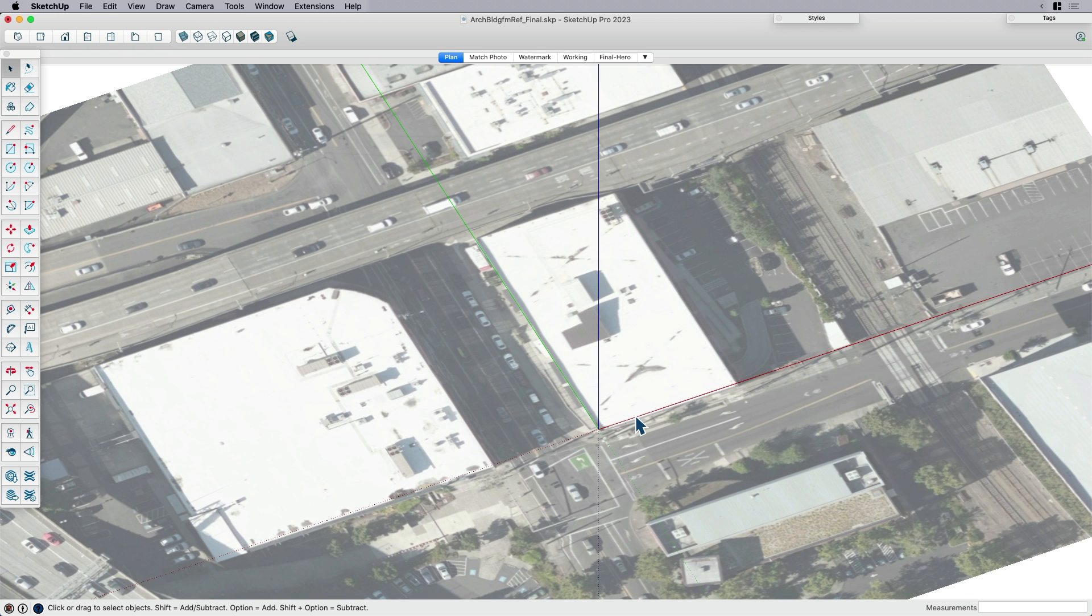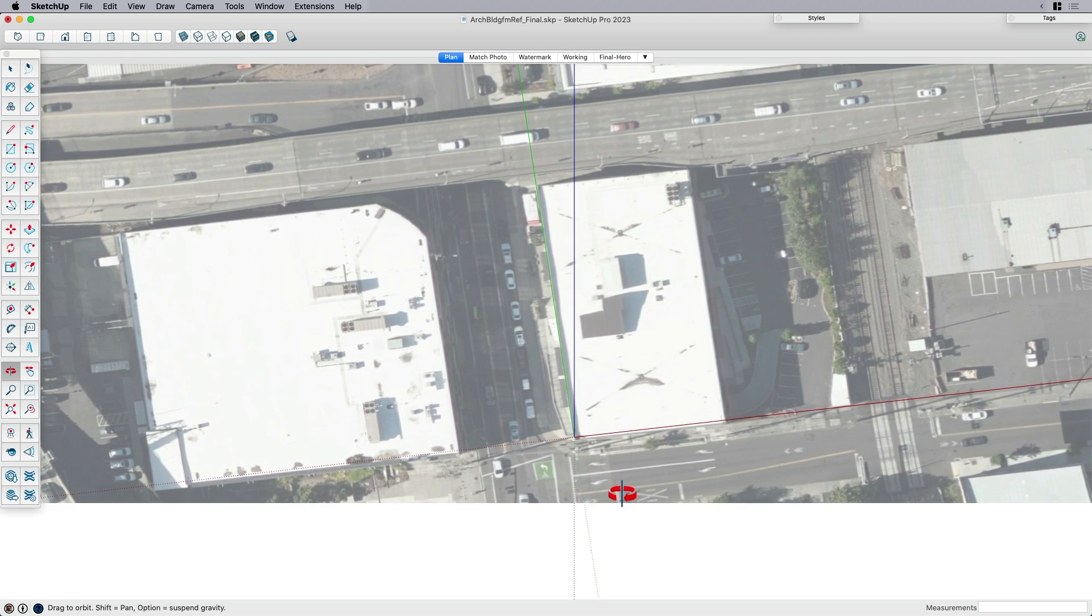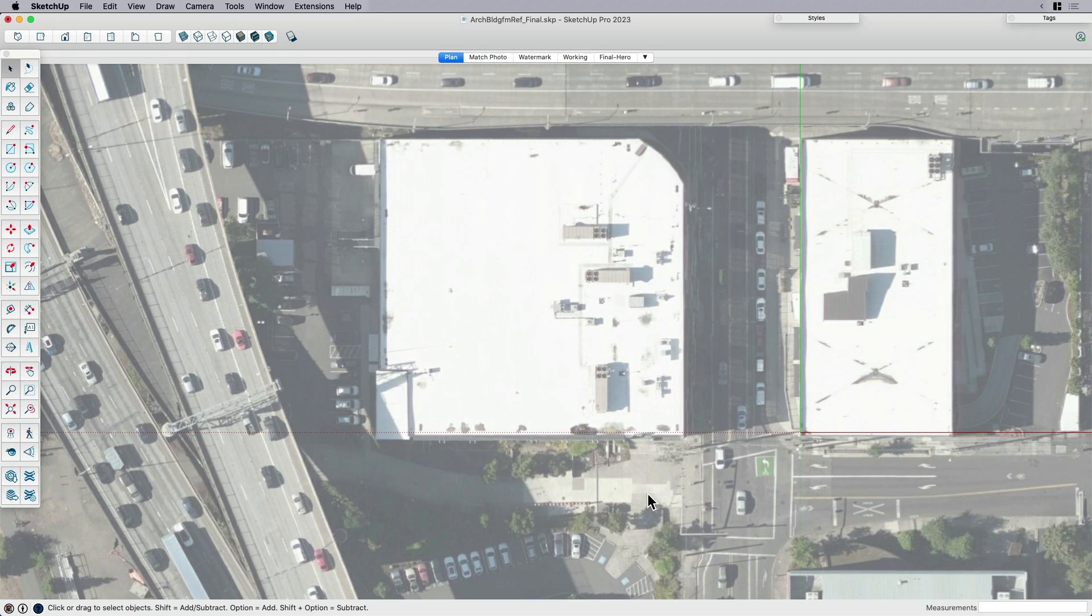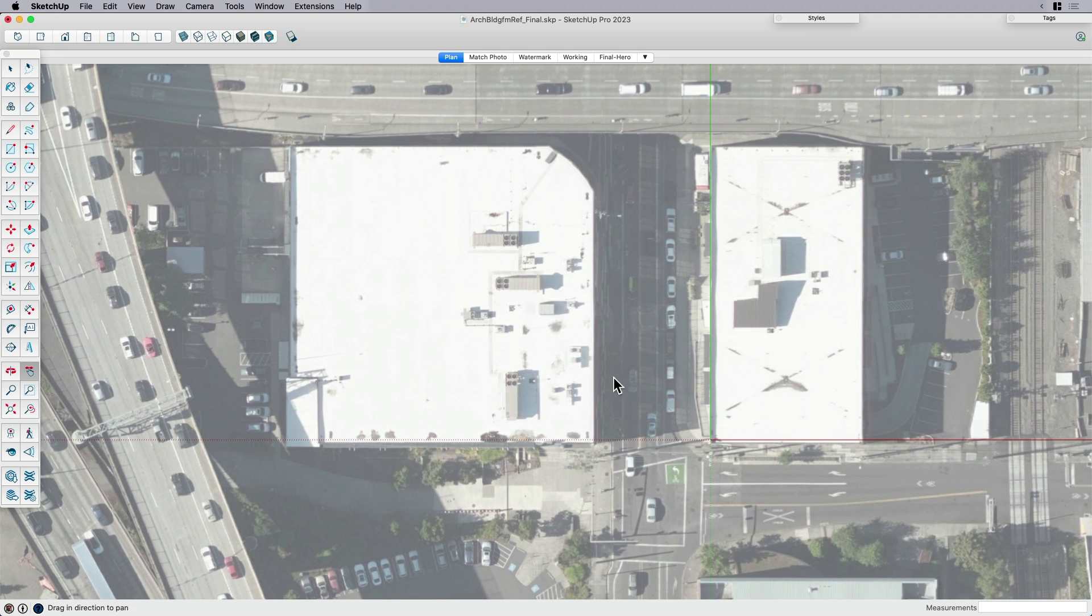And if you don't use geolocation or you don't have access to it, you can always bring in an aerial from a different place, or you can bring in something from near map or placemaker. There's other sources that you can get aerial information from beyond the geolocation feature. So definitely start that process there.